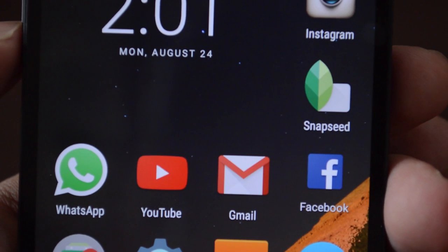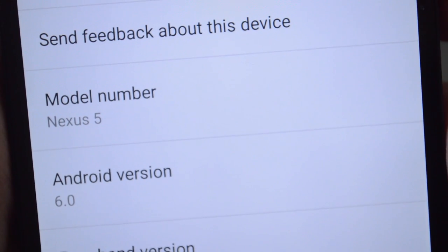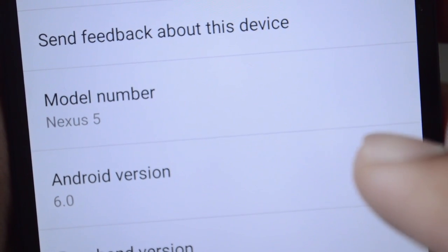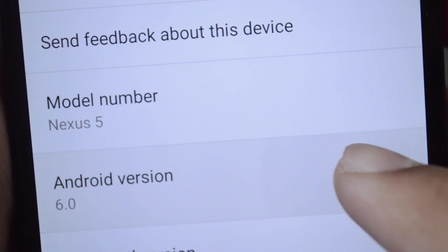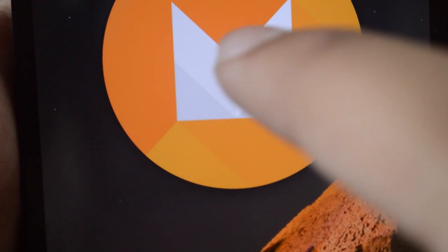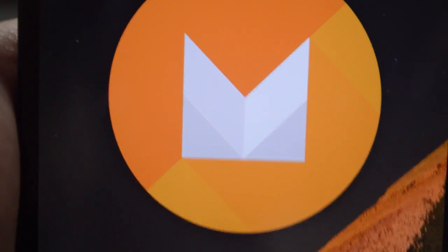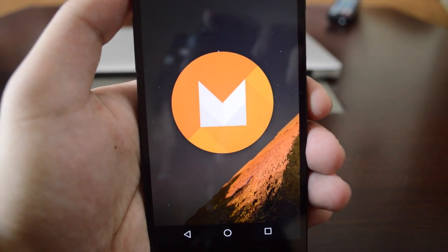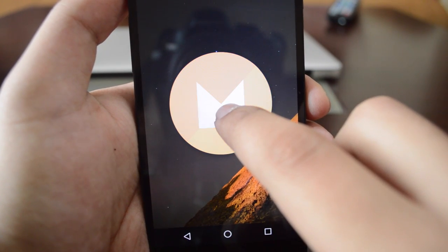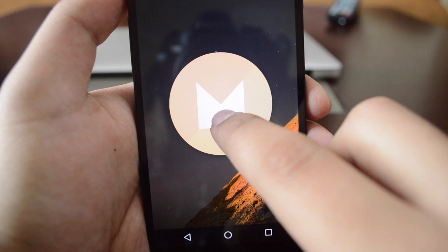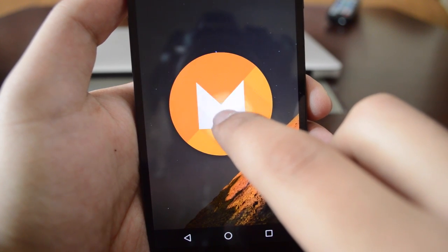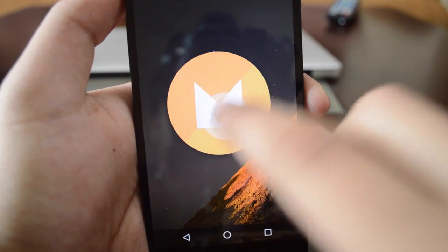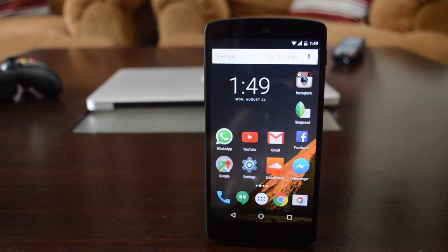That's Android 6.0 Marshmallow. It's a very nice update and I'm really looking forward to Now on Tap, which is still not working in this particular preview. There's no easter egg at all, it gives you that same little thing. That's pretty much it. I hope you guys enjoyed it.